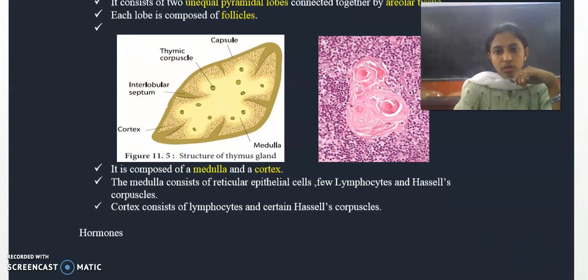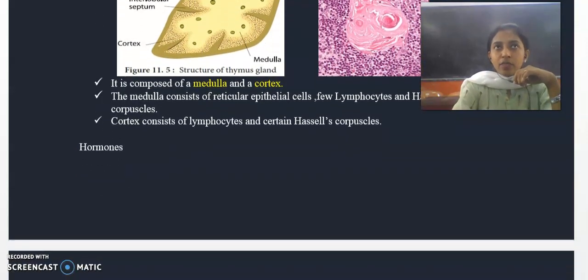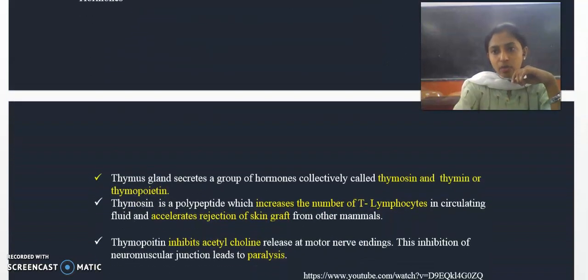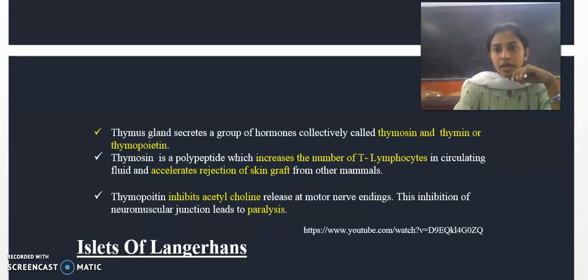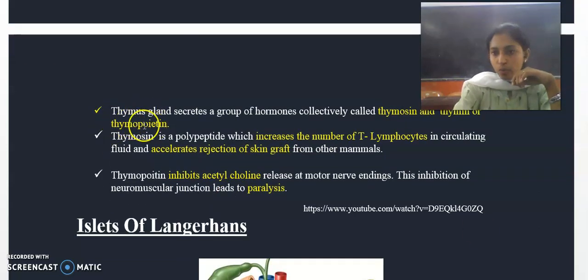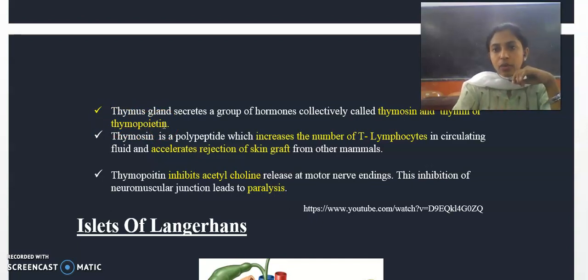Next is about hormones. The thymus gland produces mainly two types of hormones. The first one is thymosin and the second one is thymin, also known as thymopoietin.